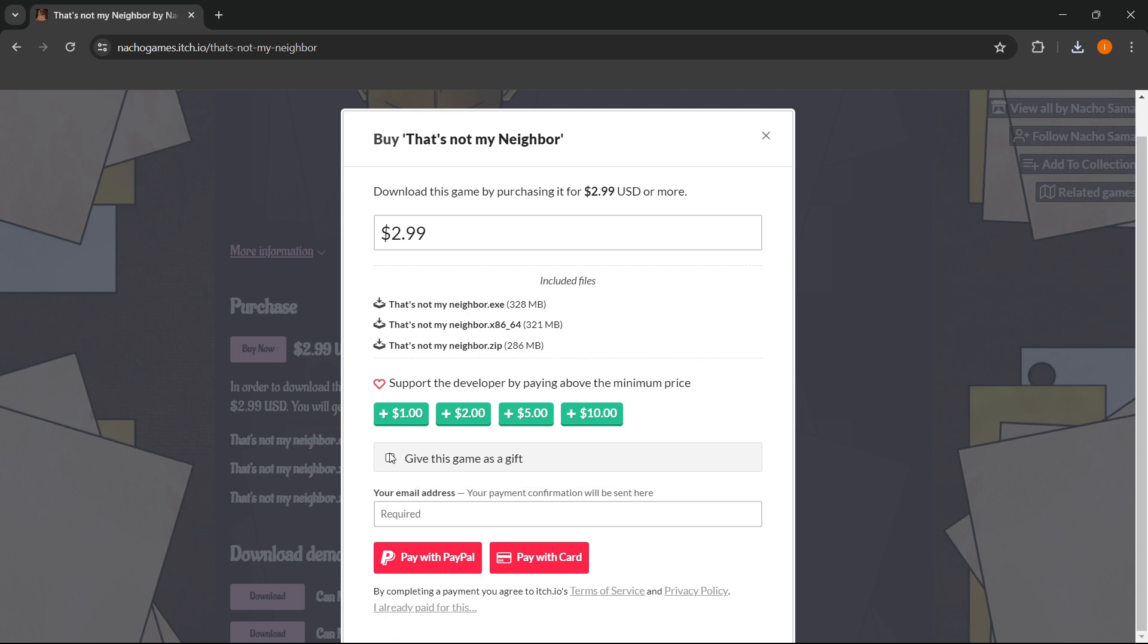And then, under your email address, you want to put in your email address where your payment confirmation will be sent. Now, you can then pay with PayPal or with card, and once you've done that, the game is all yours.